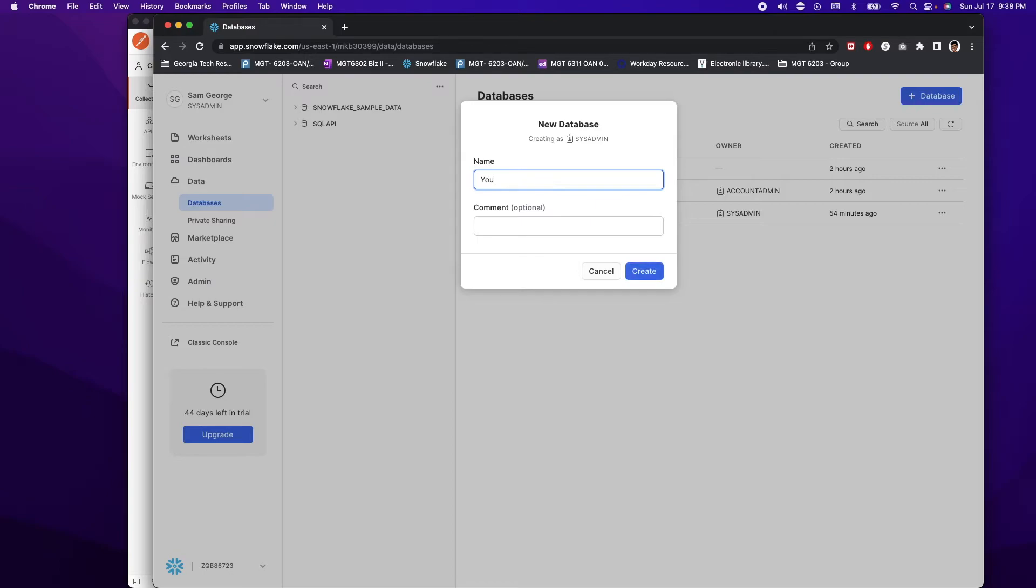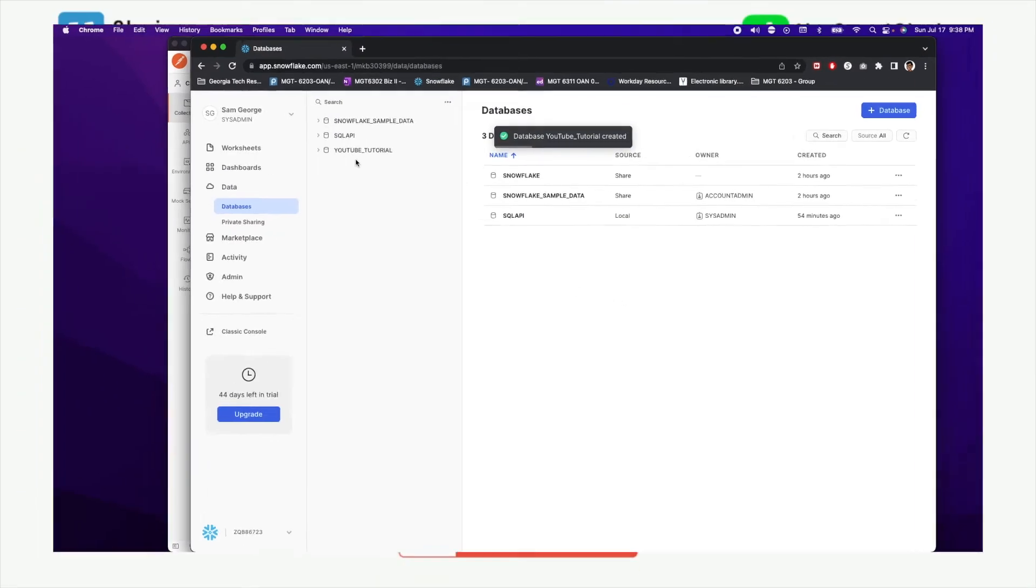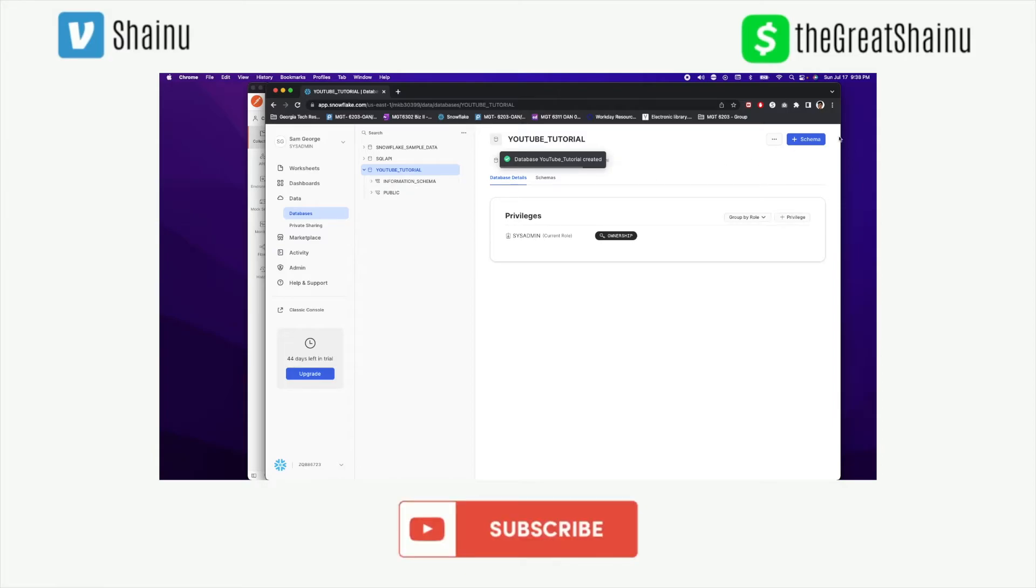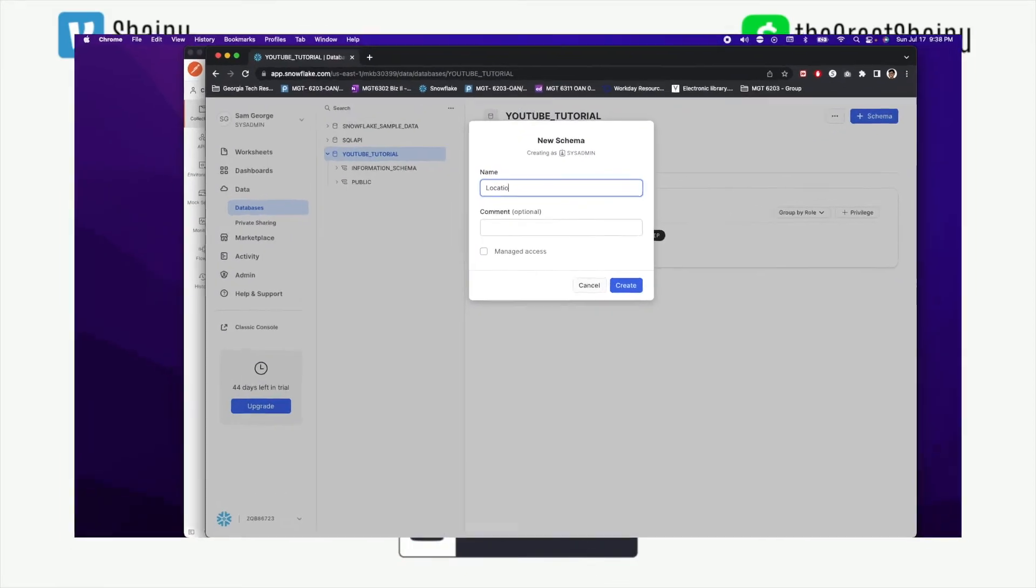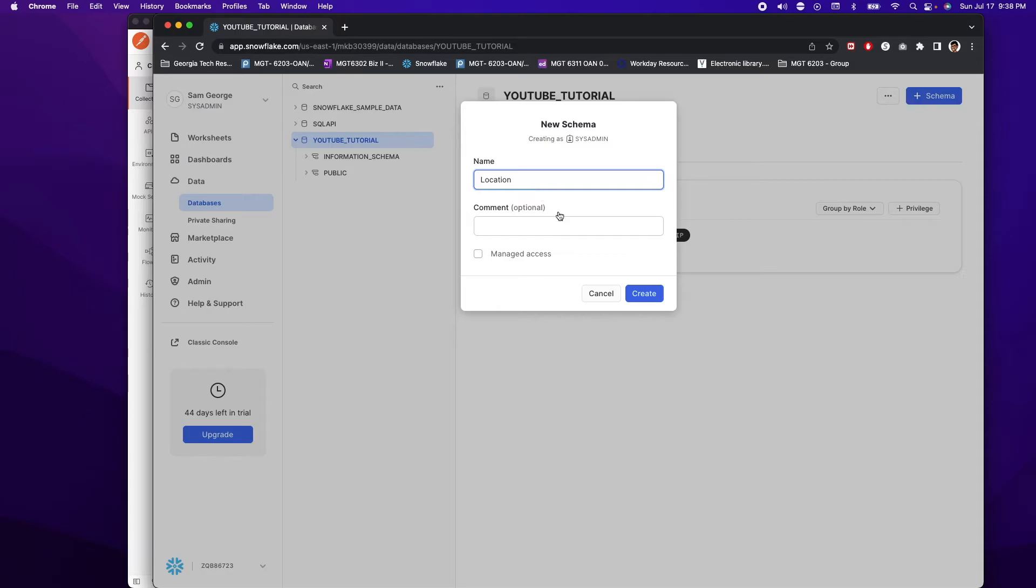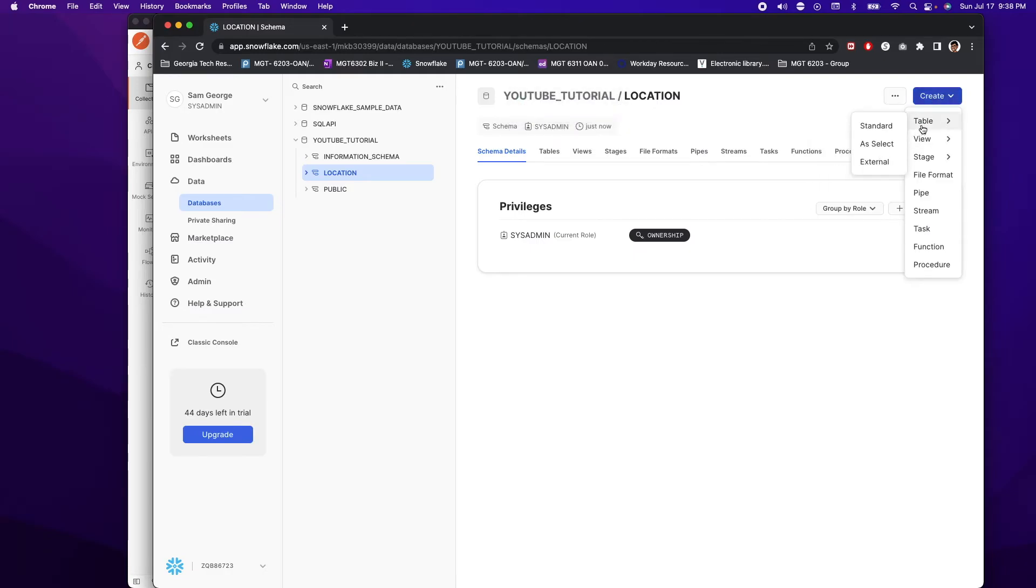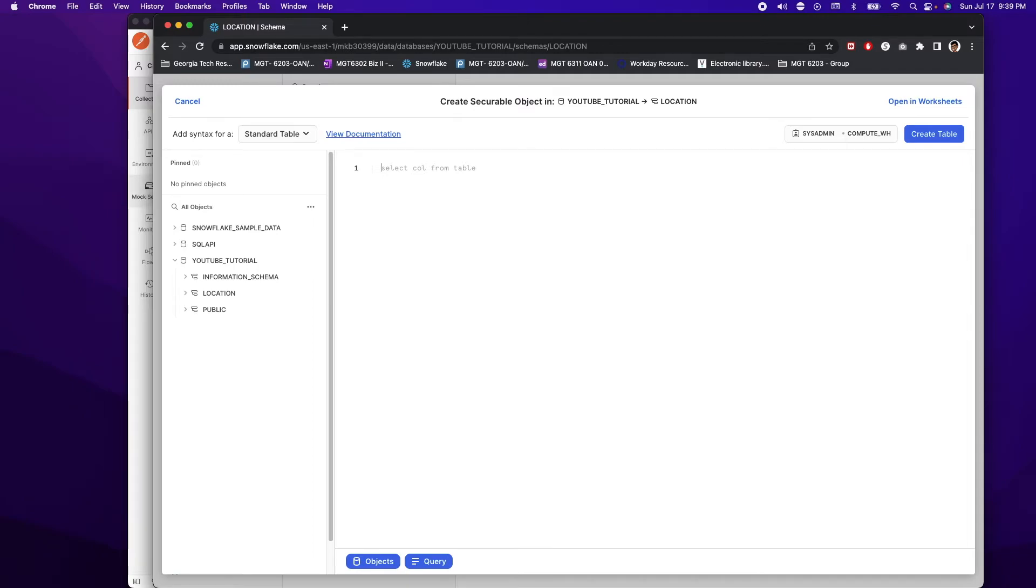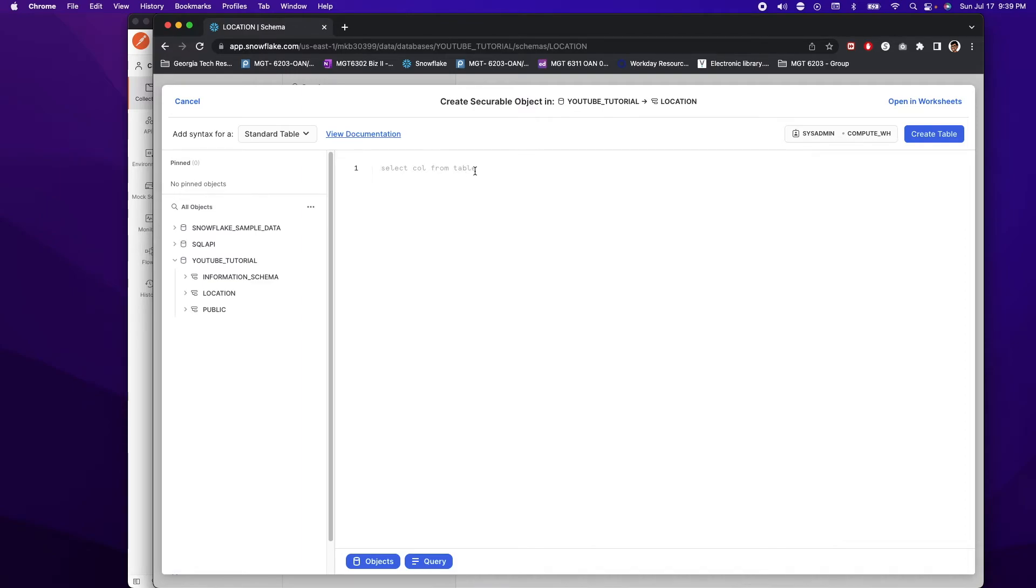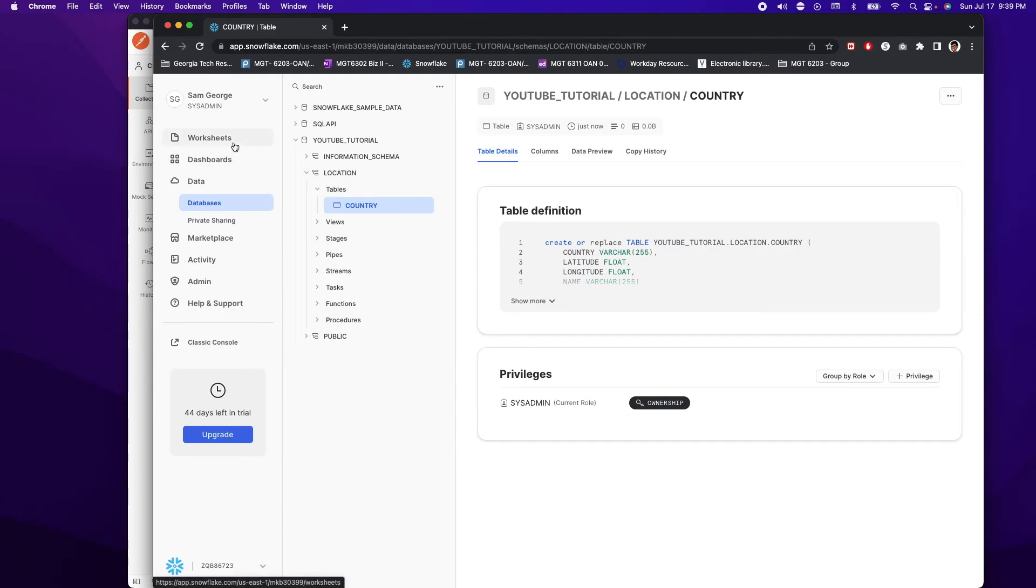So let's go ahead and name it YouTube tutorial. Oops, I cannot have space. And then I'm going to go ahead and create that database. And within the database, we're going to have to go ahead and create a schema, call it location, create. And within that schema, I'm going to have to create a new table. So I'm going to do create table and then choose standard. I already have my scripts readily available. So I'm going kind of fast, and I apologize for that. So again, I'm just creating a simple country table. I got this data from a GitHub. So I'm going to go ahead and run this.